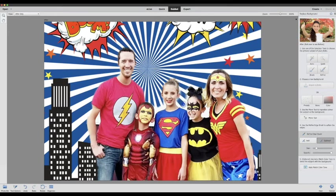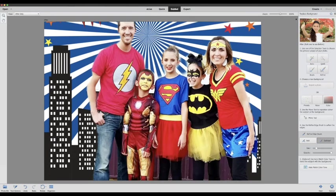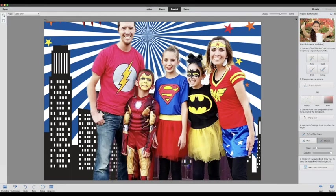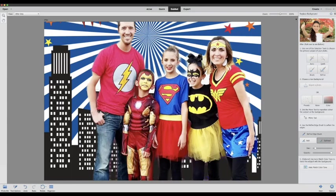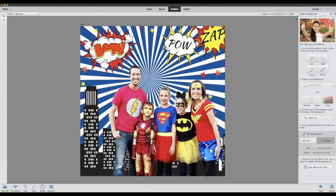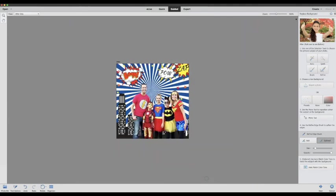I'm just going to drag over where I would like and subtract those areas out that it might have missed. As you can see I'm doing that here. Make your brush smaller if you need to. Okay then I can zoom back out and see if there's anything else.